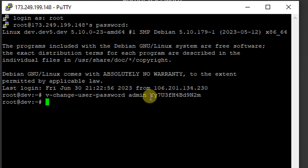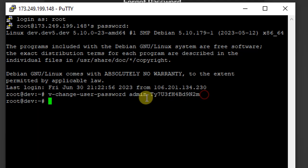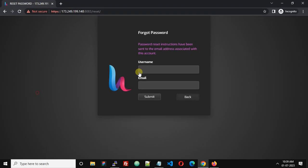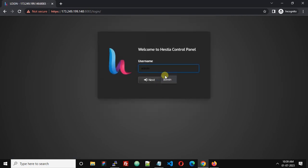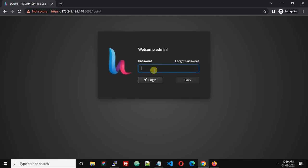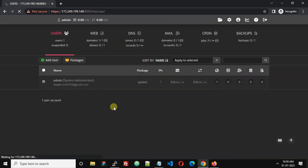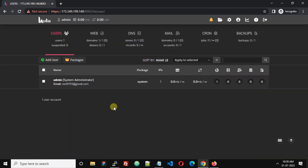Click back, username is admin, and enter the password. I have successfully logged in. This is how we can change the password of Hestia Control Panel from SSH.